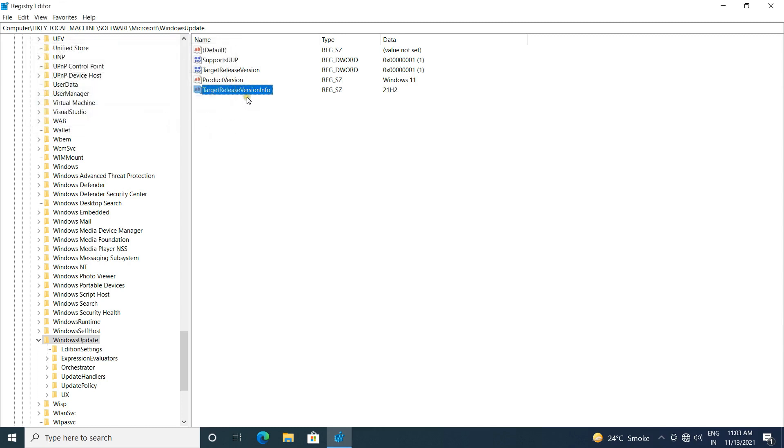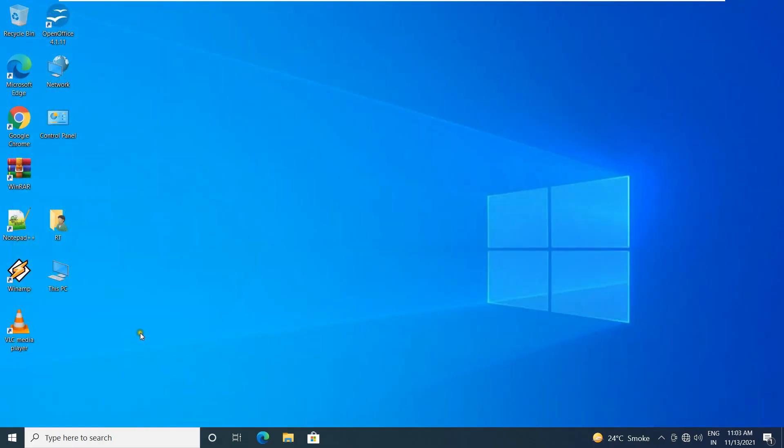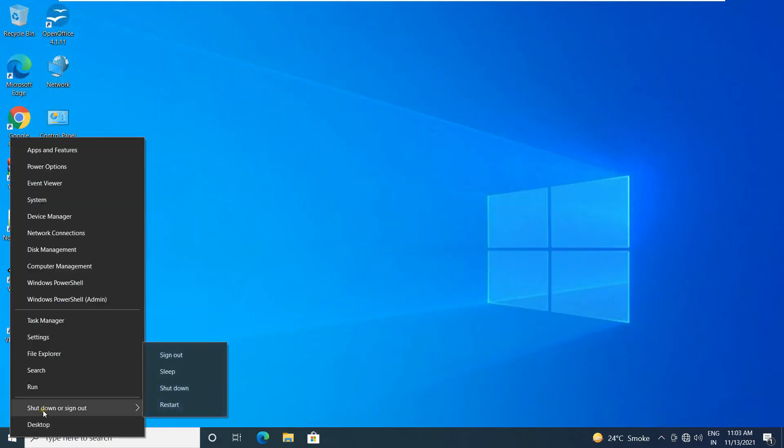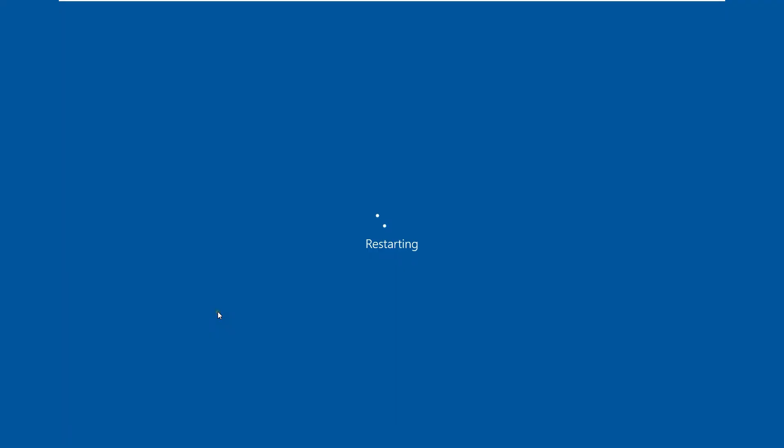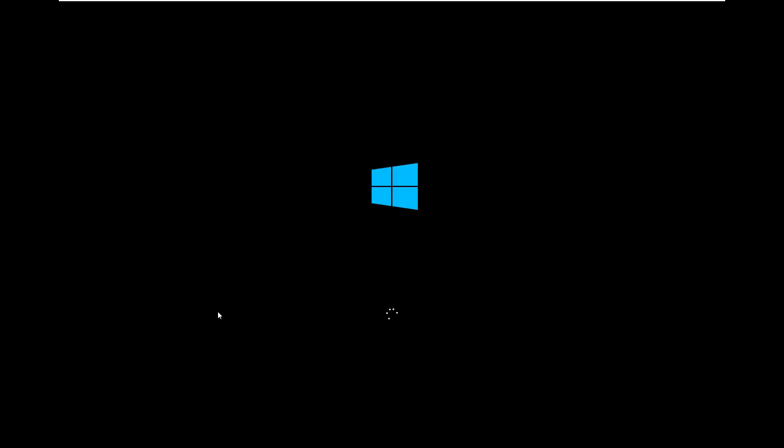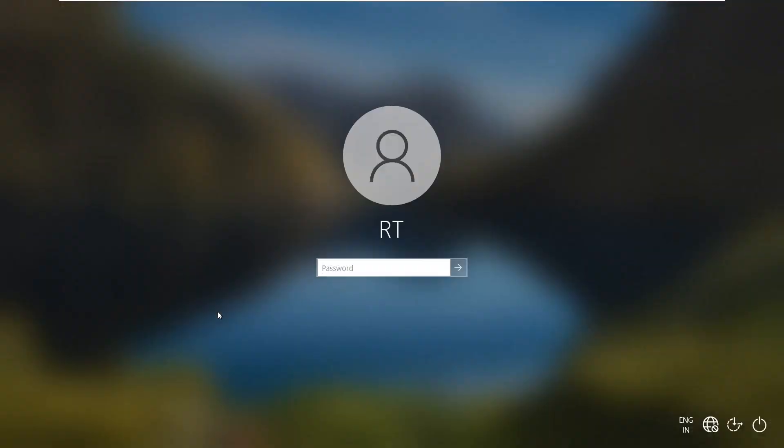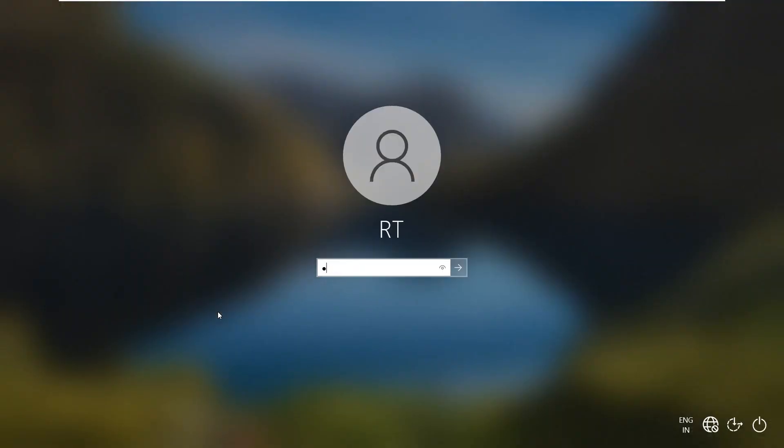After these three created registry values, then close registry editor console. Restart the Windows 10 machine. We are restarting Windows 10 computer for this, because the changes we have made in the group policy should be applied. Fill password then press enter.